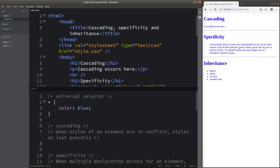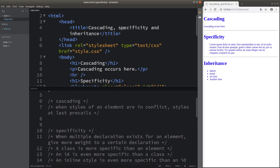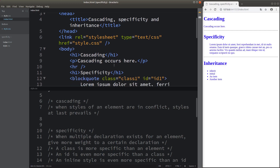Let me go to the first part, which is called cascading. Cascading is quite easy to understand. When you have some elements whose styles are in conflict, the styles that are placed at a later part of your CSS file will prevail. I will show you this example by means of the paragraph here.